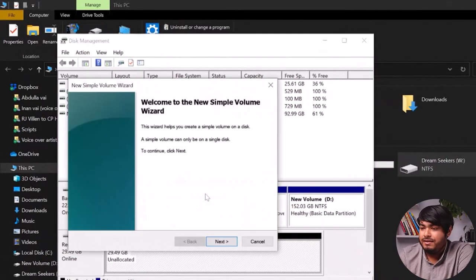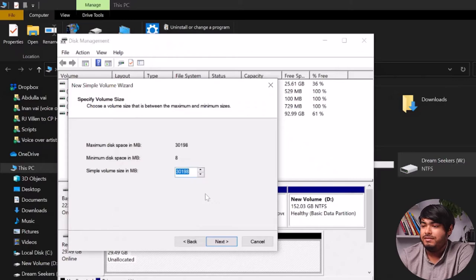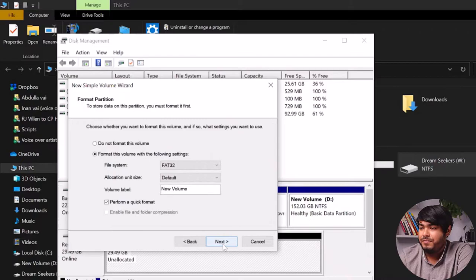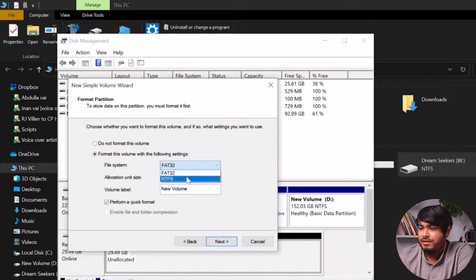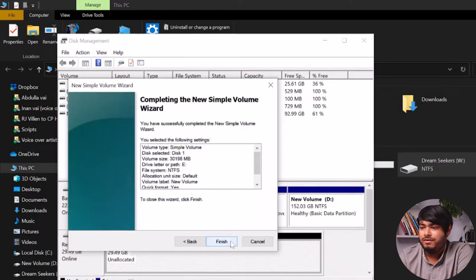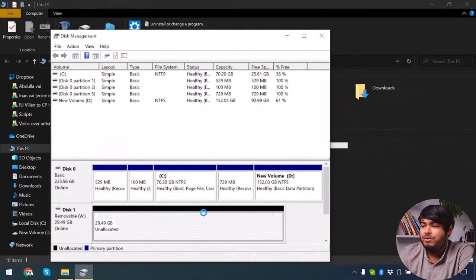Well, if it's unallocated, then what you should do is create new simple volume. Click Next, and then Next, and then click Next again with the drive letter. We're just going to give it NTFS because that's better anyways.